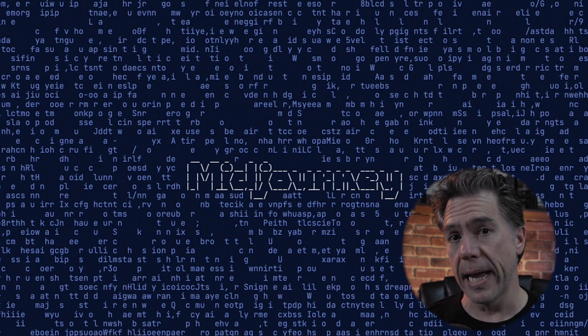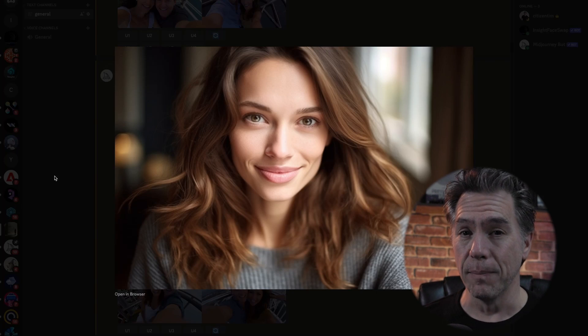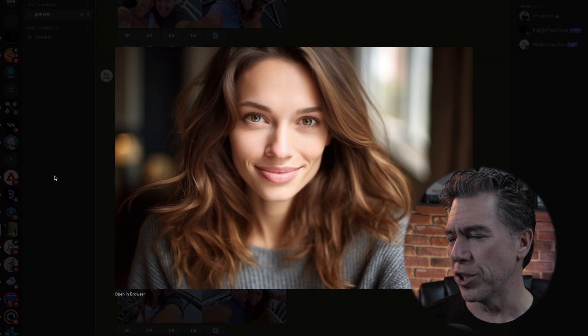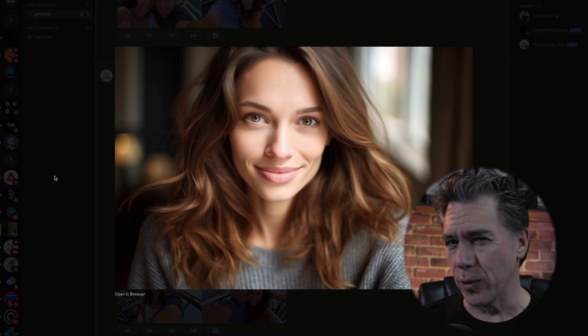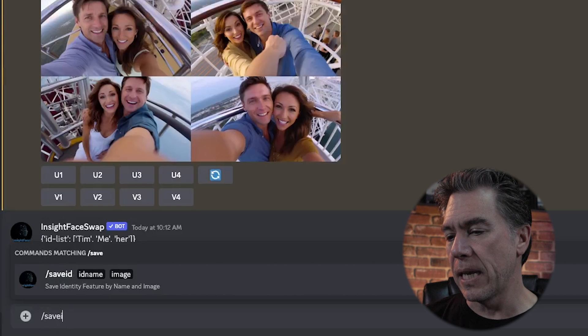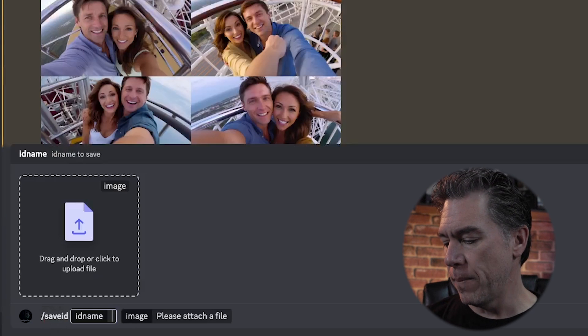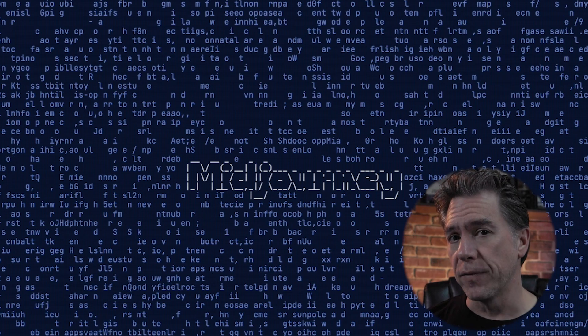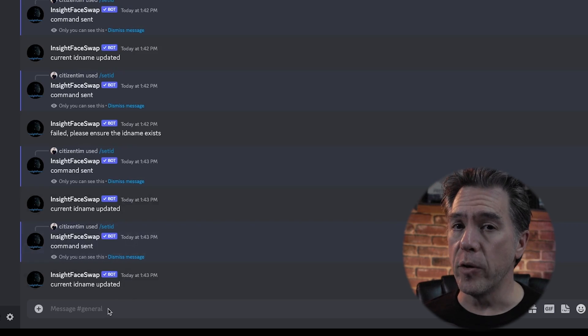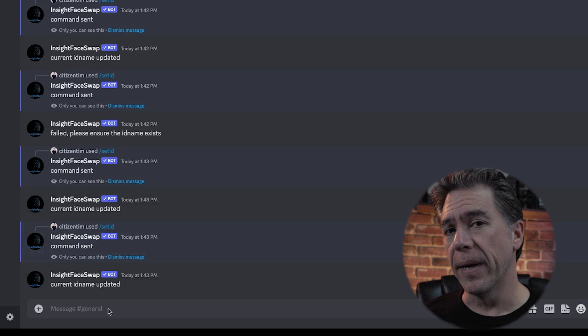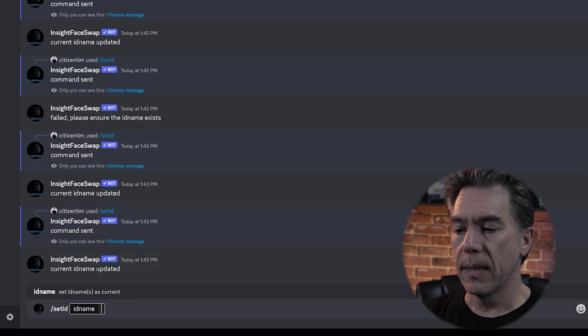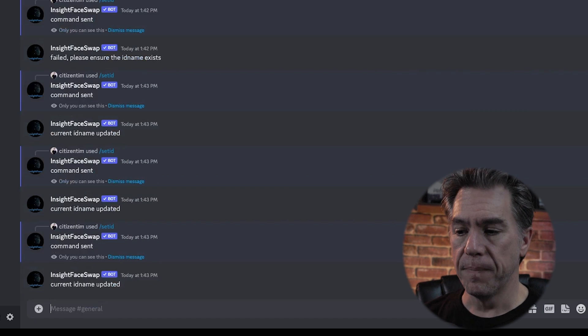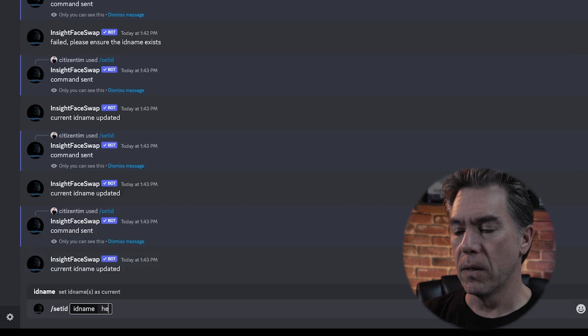The most commonly asked question was: can I use multiple faces? And the answer is yes. From our last video, I already have me logged in as a set ID, so we're going to create a fictionalized Midjourney version of my wife for this. Run a save ID on it — we'll name her 'her' and upload the image. You can use save ID for up to 10 different faces, just make sure you name them something different. You can swap back and forth between those two faces by issuing the command /setID me or /setID her.